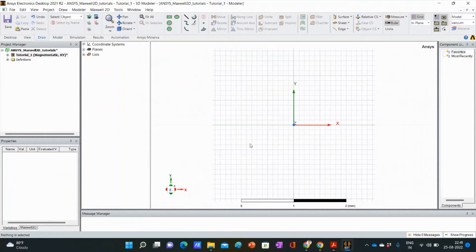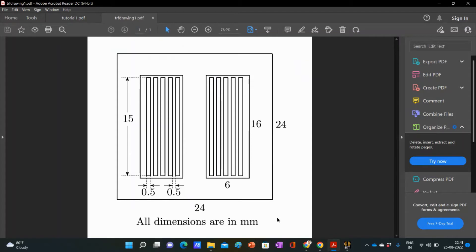Today, we will draw this figure. This is basically a transformer. By drawing this, we will learn some basic drawing tricks and procedures. Here we can see that first there is an outer big square. We will first draw it. We need to note that there should be a point of symmetry. For this drawing, our point of symmetry will be the origin. This is a square of side 24. We will draw it first.